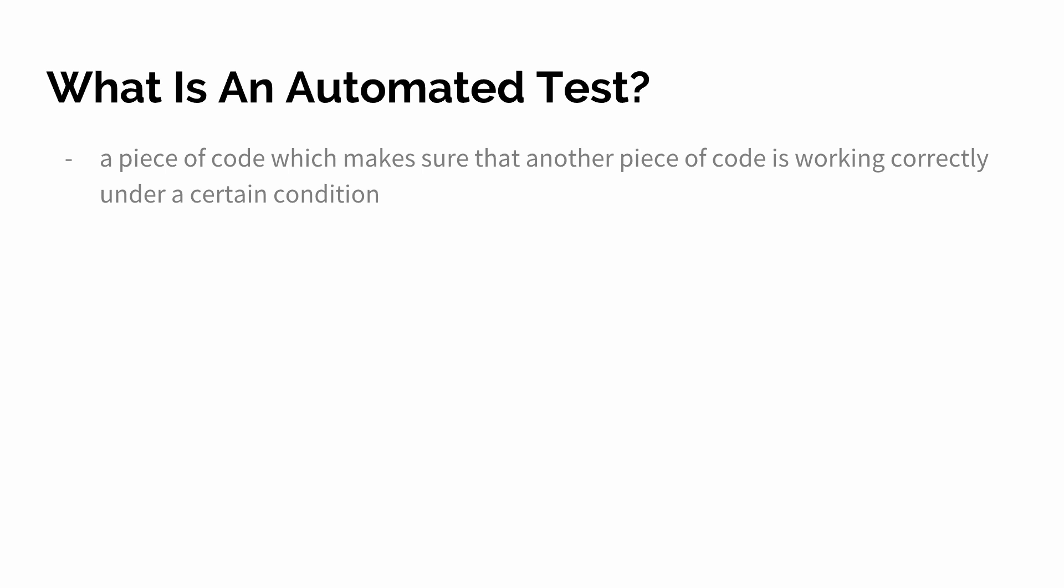And there are different kinds of automated tests but they all are very important that they run on a certain condition so we can check whether they are working correctly under a certain condition.